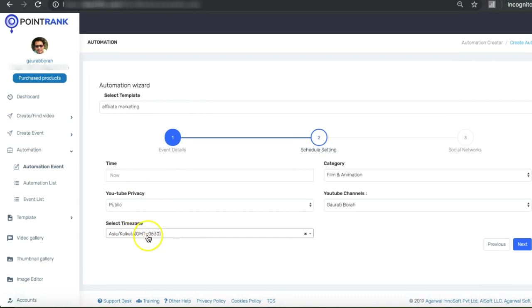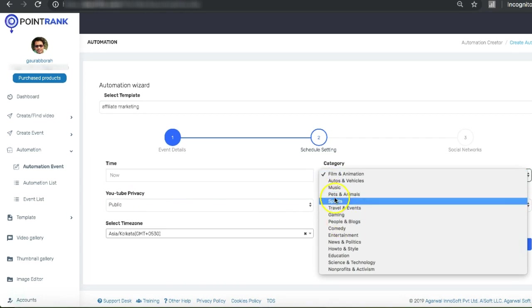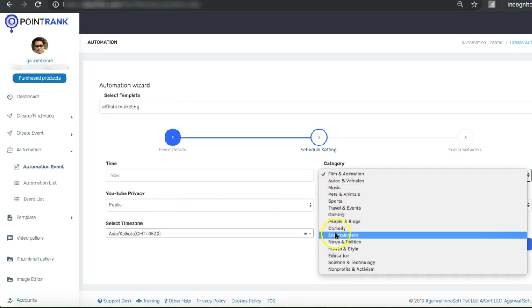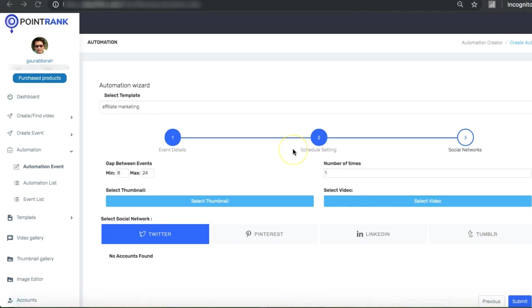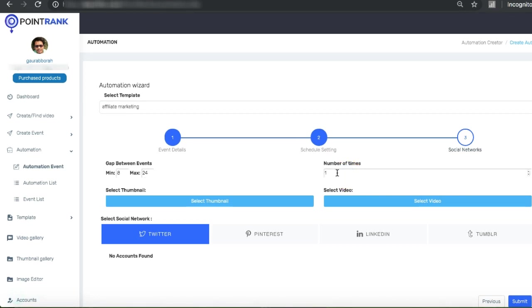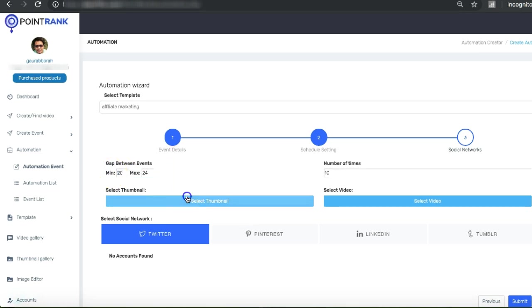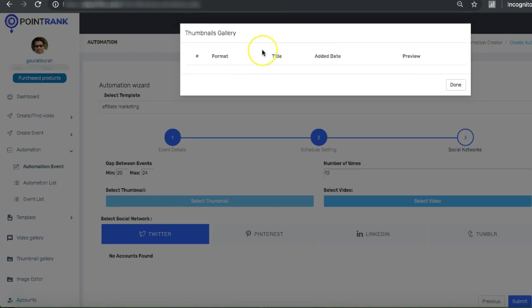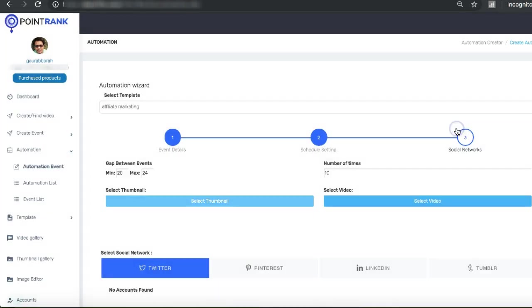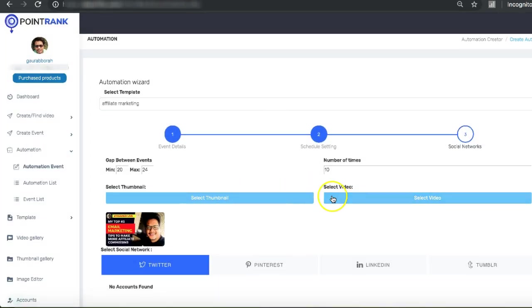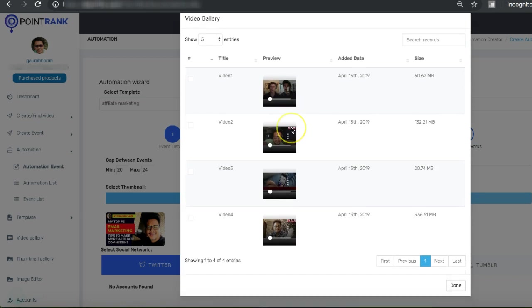We are going to select our channel, category education, next. In this section we are going to schedule our live automations. First we can select for how many times we want to go live. For example, let's say I want to go live for the next 10 days. And here I can select what should be the minimum gap between the two events - maybe I'll say 20 to 24 hours. Then we can select the thumbnail. I already have a thumbnail here, so I'm just going to select this.